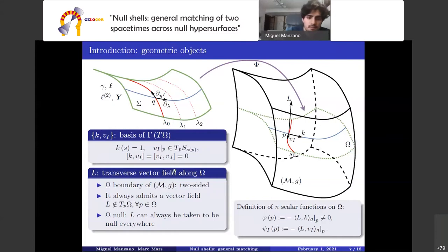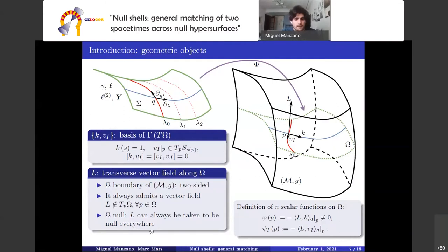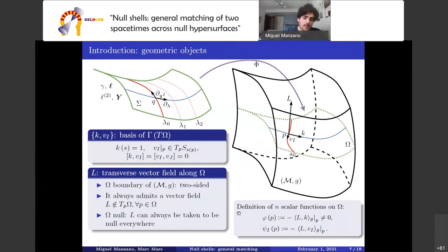k is the null generator satisfying k applied to s equal to 1, and v are n-1 spacelike vector fields. Our embedded null hypersurfaces are boundaries, so they are two-sided and hence always admit a vector field which is everywhere transverse to omega. Since our hypersurfaces are null we can always take l to be null everywhere, and without loss of generality we take k and l as future-directed null.